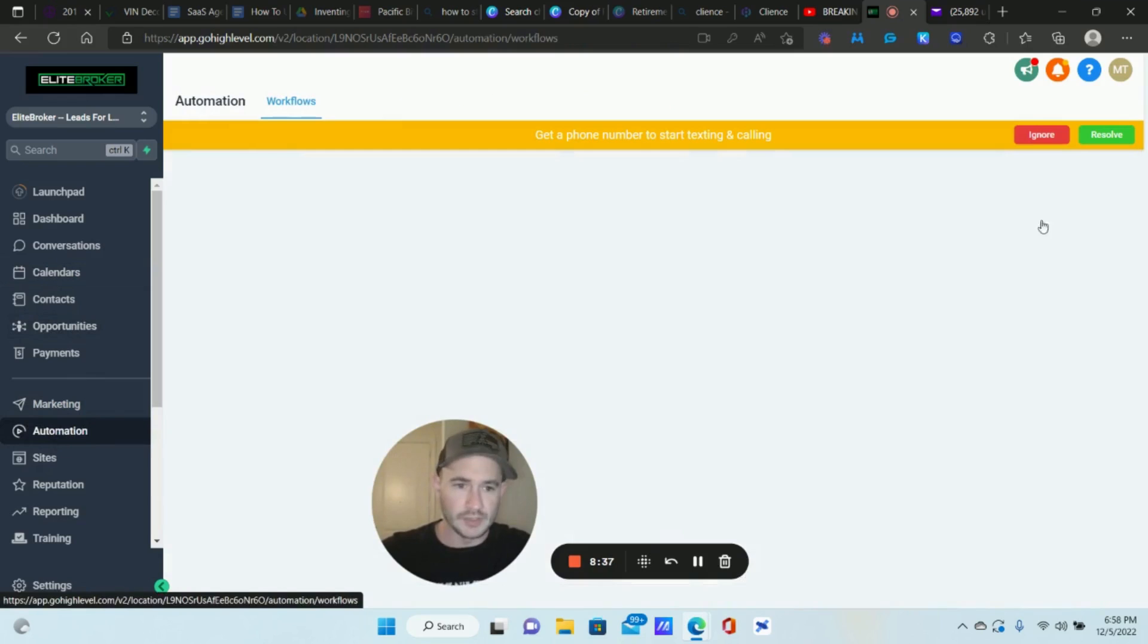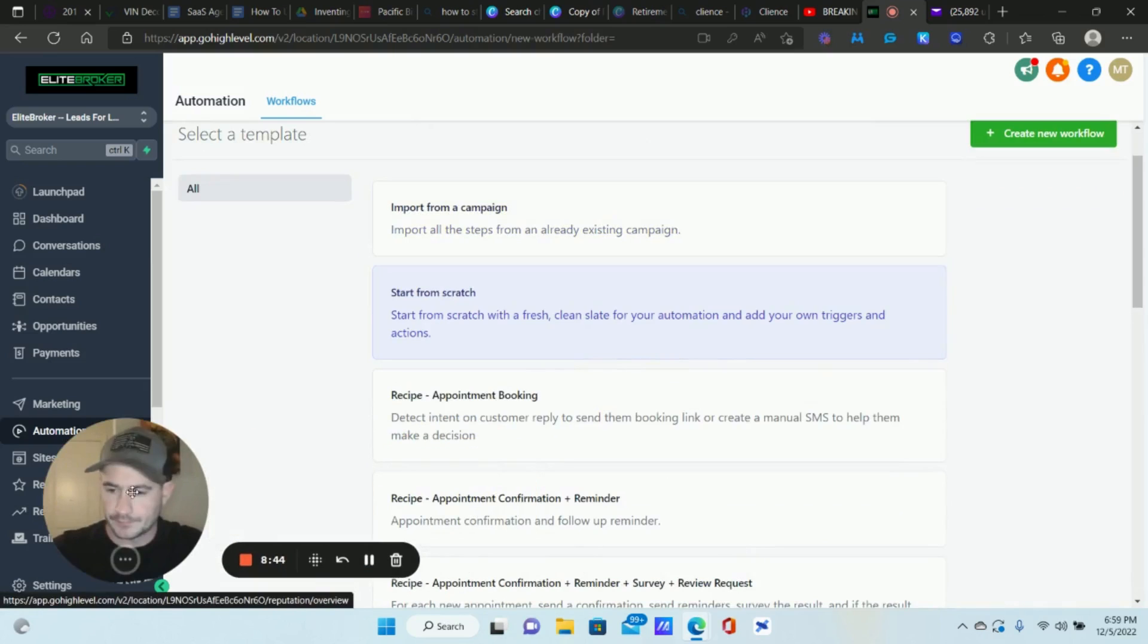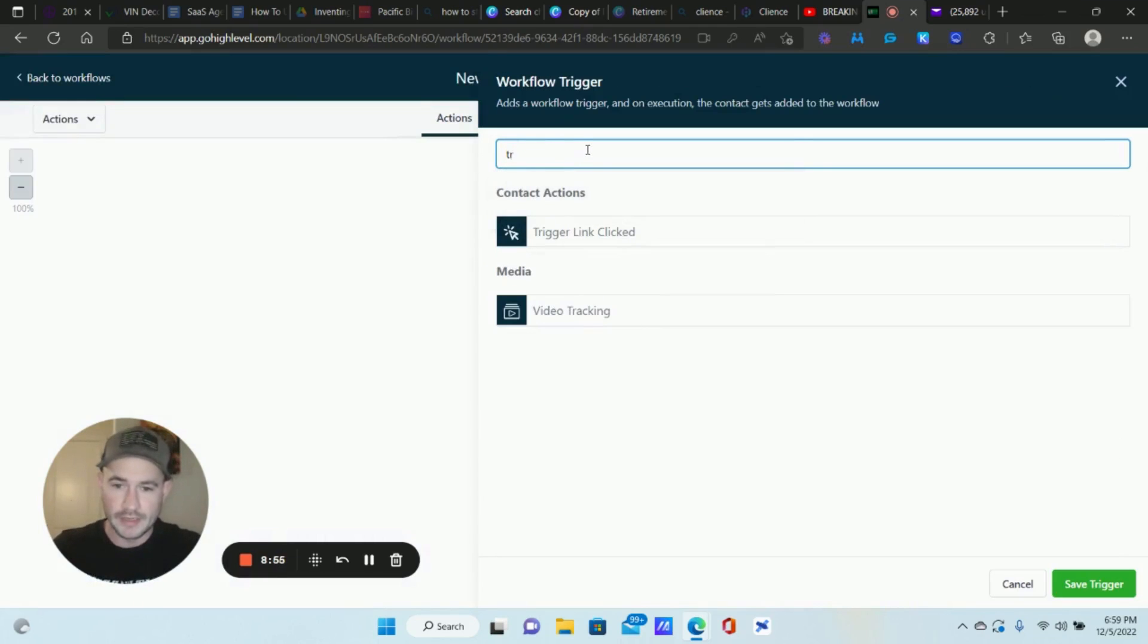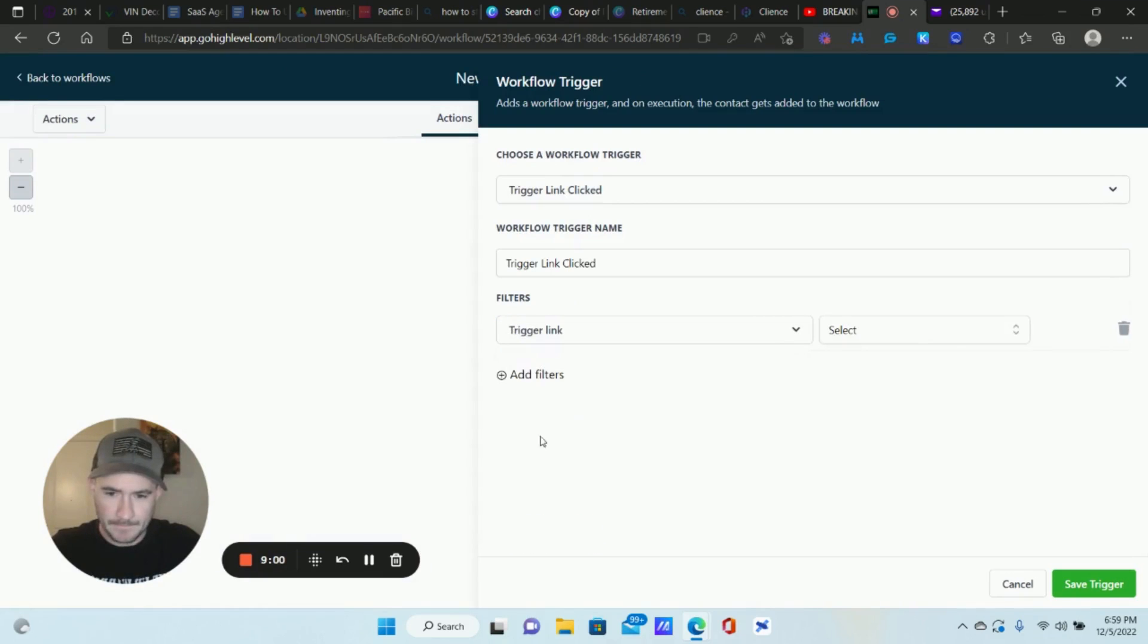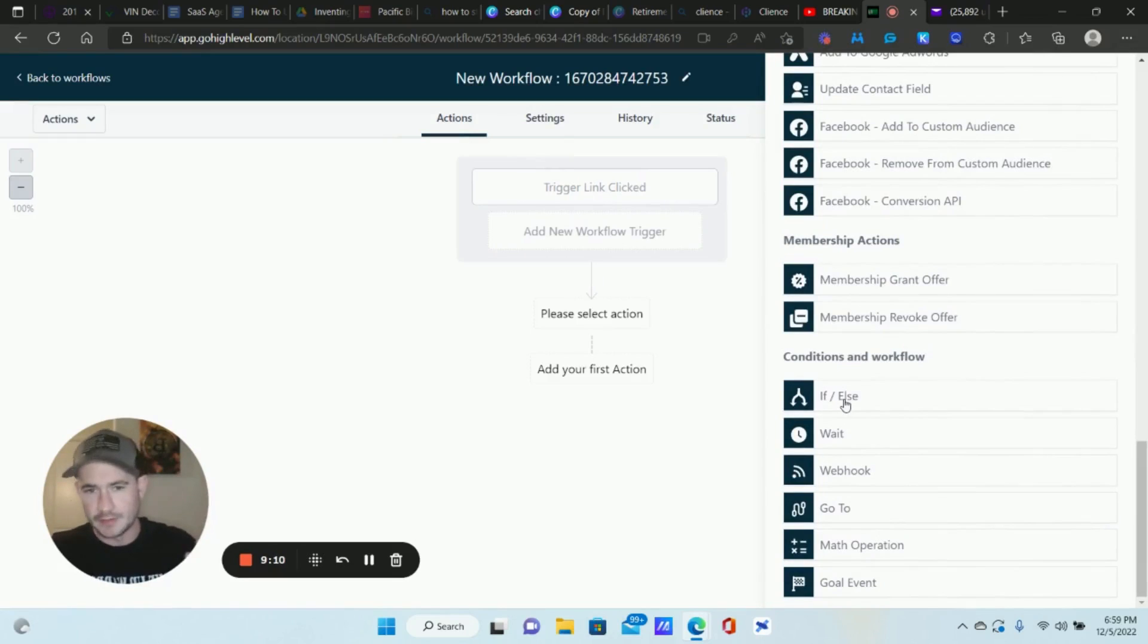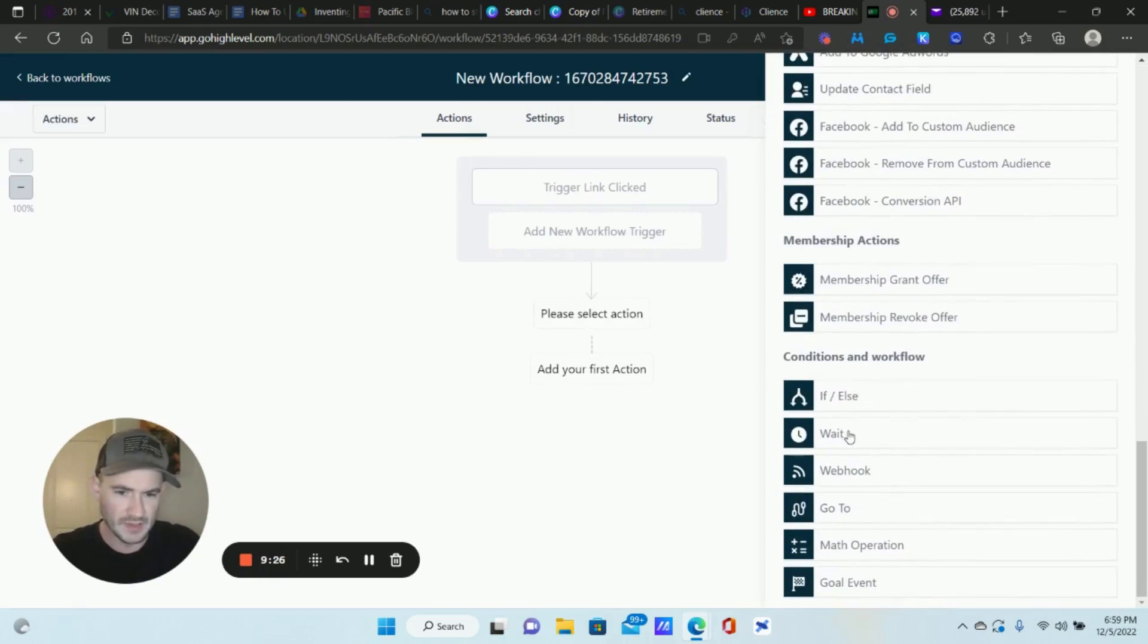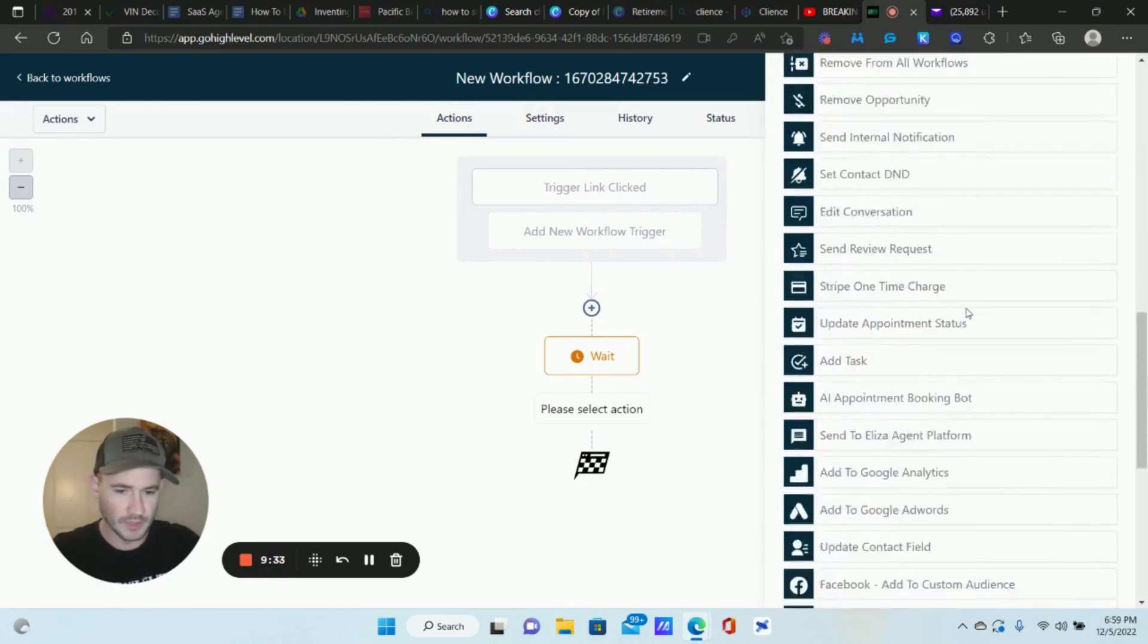So we're going to go to automation here. A couple of basic things that we need to set up. Our workflow trigger is going to be trigger link clicked. You're going to select the actual trigger link. And we want to do an if else because we don't want to send the email, text, voice drop, et cetera, asking if they completed this when they actually did. That's just unprofessional. So we want to check to see if they actually complete that action. Before we do that, we're going to do a wait action. So let's give it ten minutes.